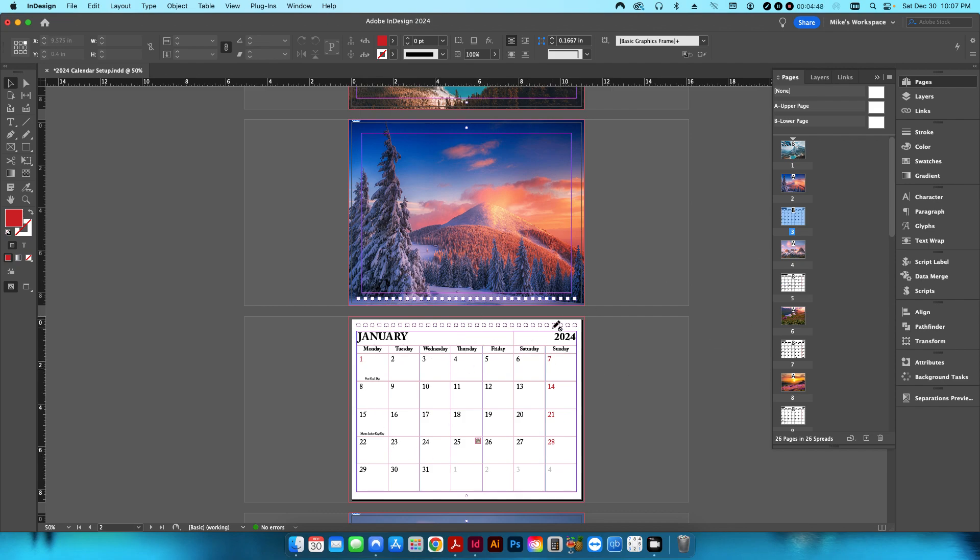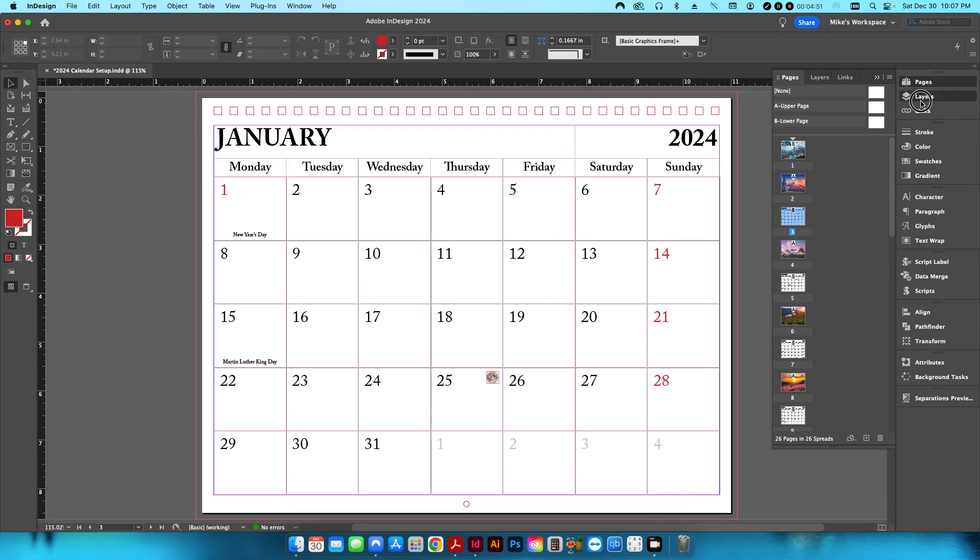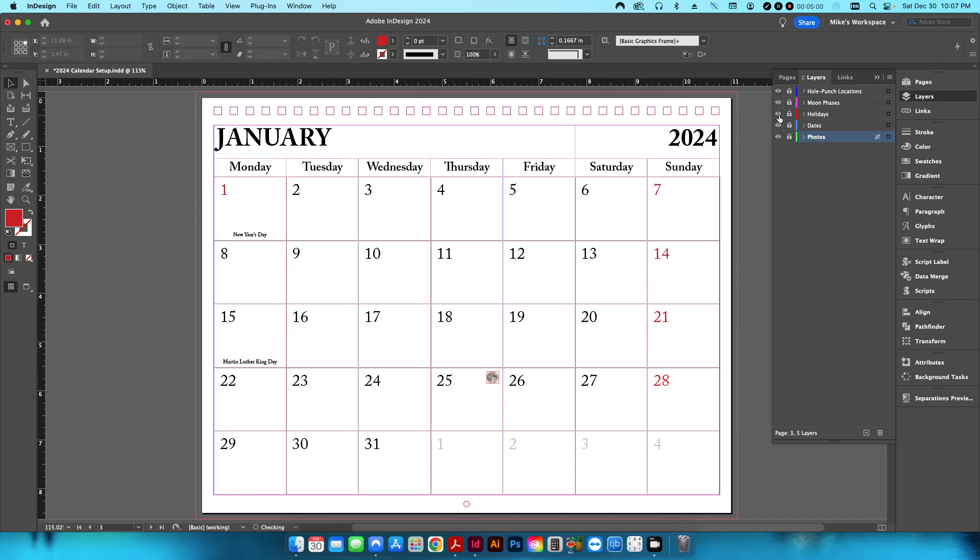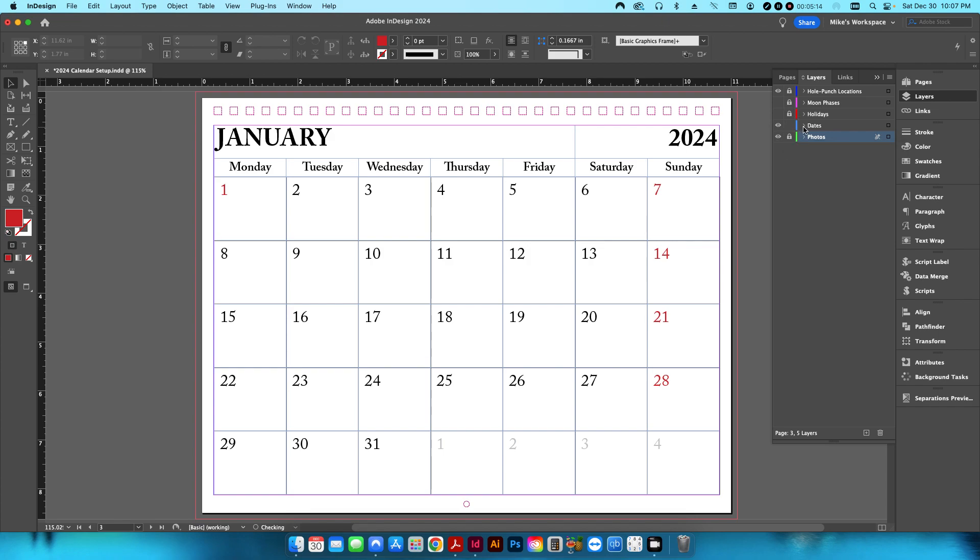But if I zoom in here, and I go back to my layers, obviously there's no photo on this page, on the calendar pages. I have a layer for dates, I have a layer for holidays, and then I have a layer for the moon phases. So if I turn these on and off, you can see each one of those individual elements disappear. So let me focus first on the date layer.